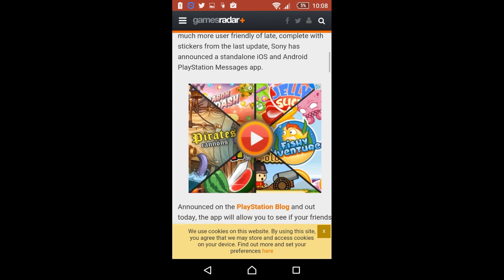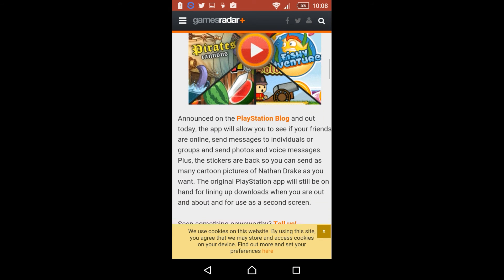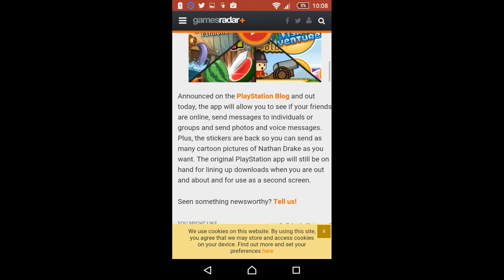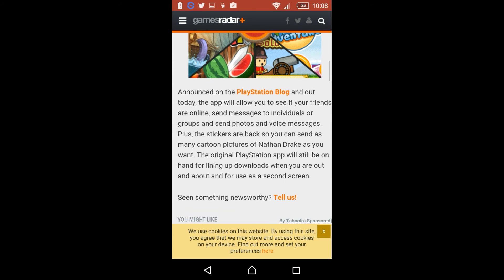The article carries on to read: Announced on PlayStation blog and out today, that will allow you to see if your friends are online, send messages to individuals or groups, and send photos and voice messages.